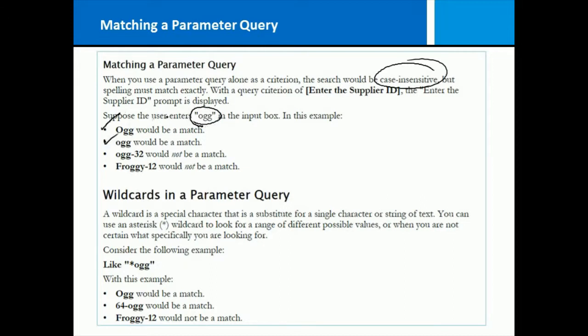But even though it is case insensitive, it doesn't do a partial search. So it would not find OGG-32, it would not find froggy-12, because it doesn't do a partial match. It only has to do with an exact match, but not one that's case sensitive.